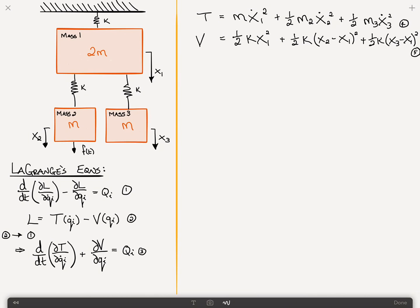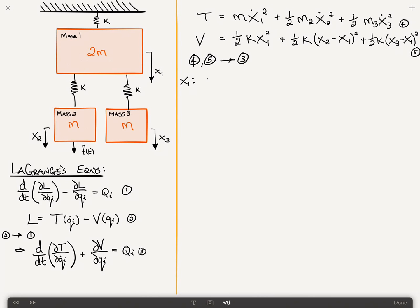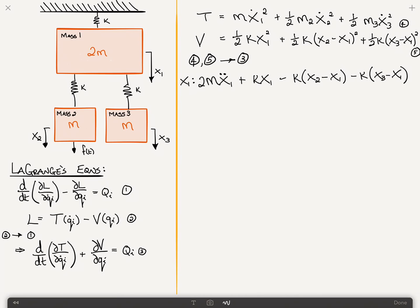Substituting equations 4 and 5 into equation 3, and then differentiating with respect to each one of the generalized coordinates, we get the three equations of motion. In the case of the x1 coordinate, only the first term of the kinetic energy contributes, so it's 2m times x1 double-dot. Then from the potential energy: plus k times x1, minus k times (x2 minus x1), minus k times (x3 minus x1), and that is equal to zero. That's your first equation of motion — we'll call that equation 6.